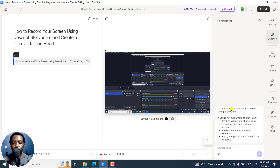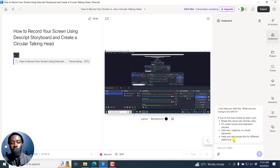It says 'I can help you edit this — what are you trying to do?' If you're not sure where to start, it can break the video into shorter clips, fix audio issues and awkward pauses, add text, captions or visual elements, and help you repurpose the video for different platforms. Literally, as it's transcribing, you can do all this.